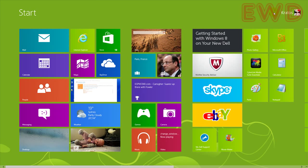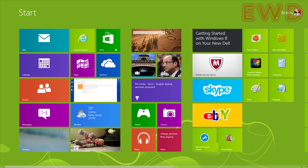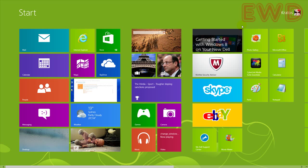This is how you can change your Windows 8 profile image. Hope you guys enjoy it. Thanks for watching.